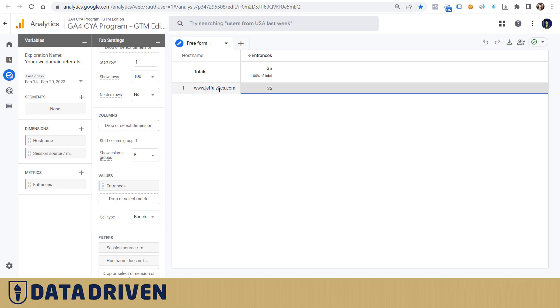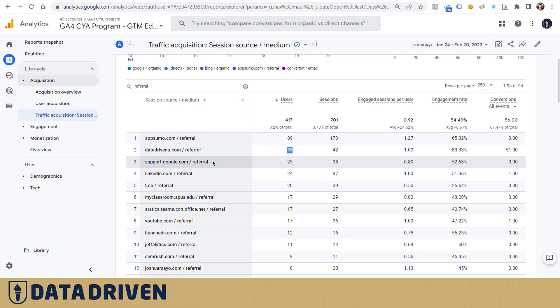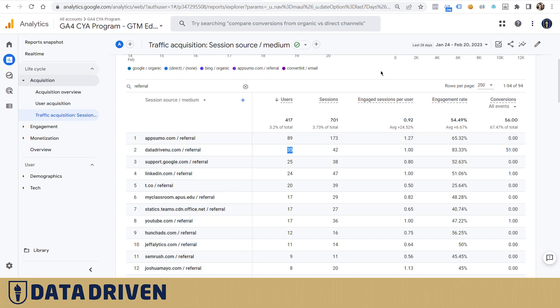Then you understand which hostname apart from your own domain receives the traffic that gets assigned as a referral from your own domain. Because in reality we have links from datadrivenu.com that take people to jeffletics.com, and this is what makes these appear in this report.